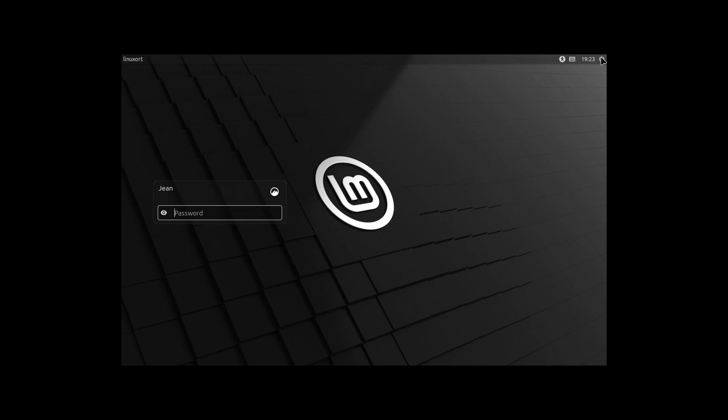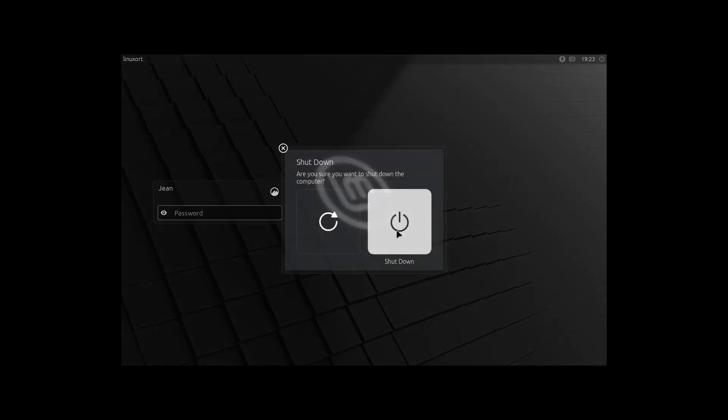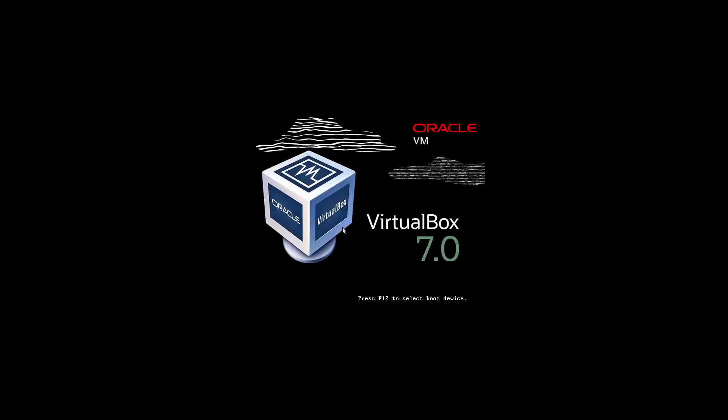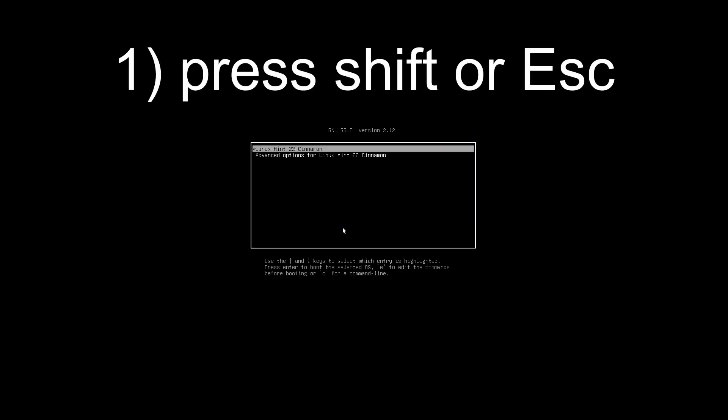First, I restart my computer. We have to access our GRUB bootloader. For that I'm restarting the computer and you have to press either the shift key or the escape key to get into this GRUB menu.